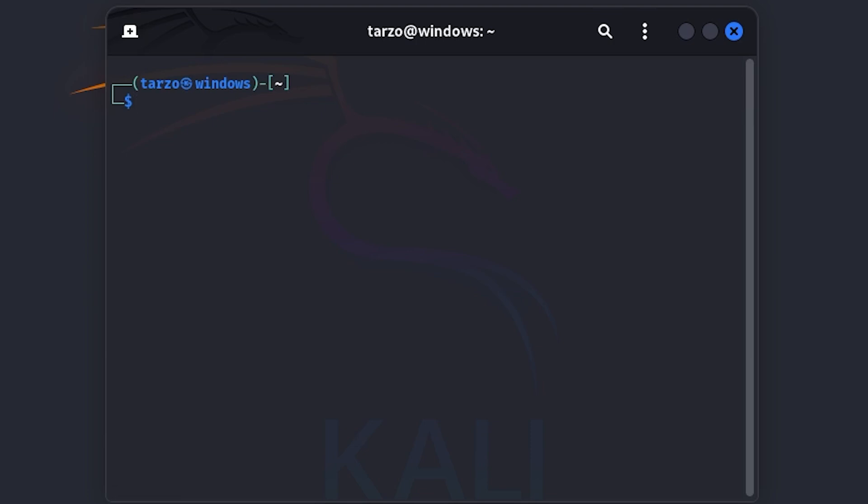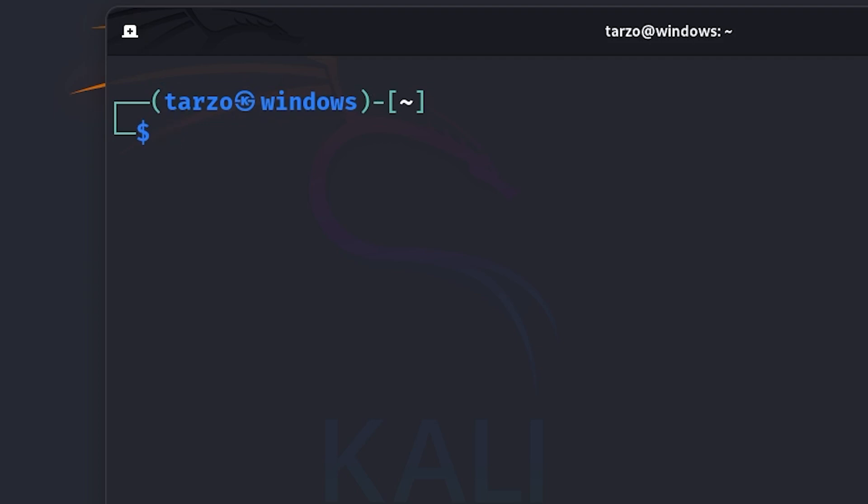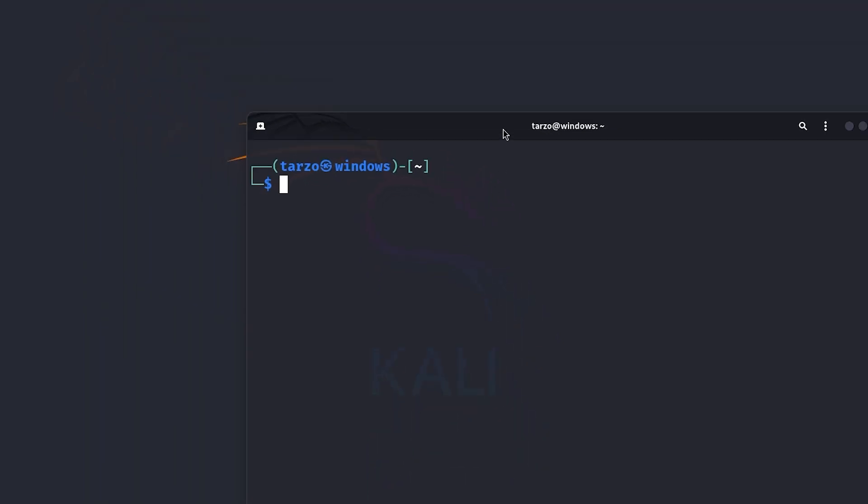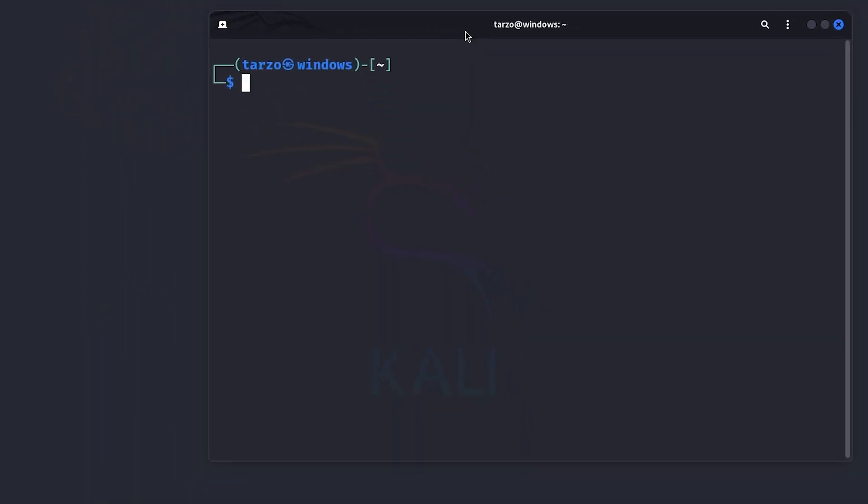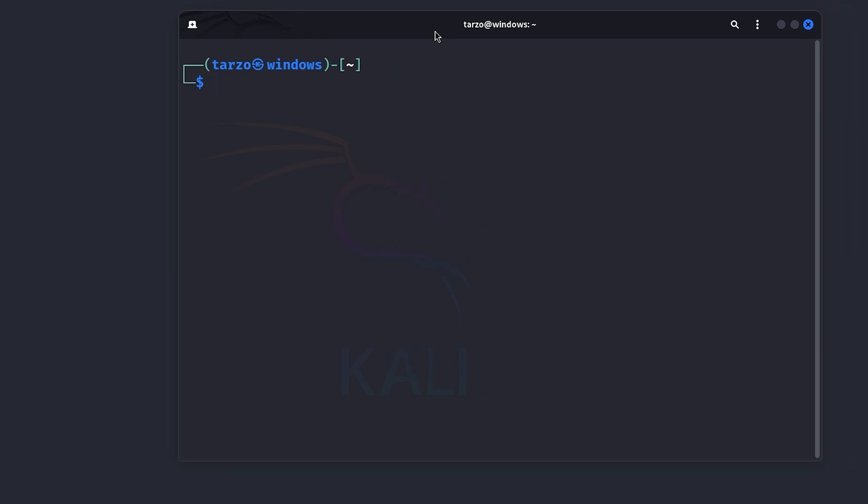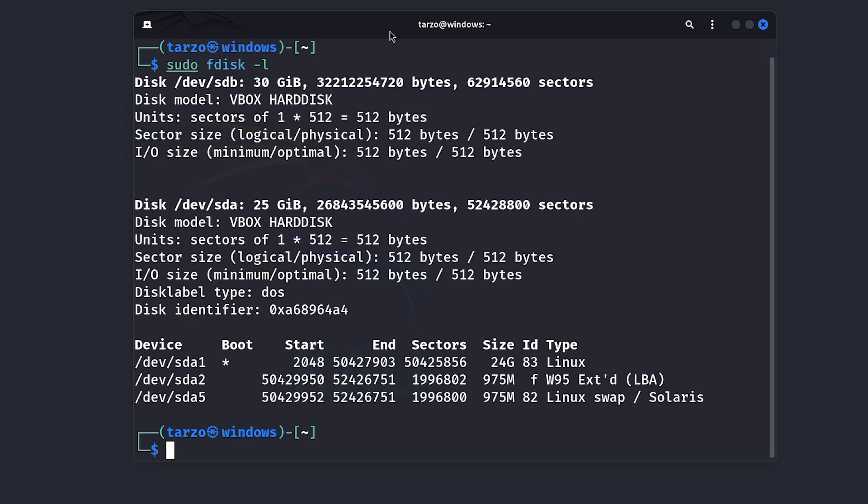So the first command we need to do is sudo, let me just make this a bit bigger, so it's easier to see. If you are wondering how to do that, just control shift plus and it will increase the size. So now we can do sudo fdisk dash l and this will show you all the drives you have installed.